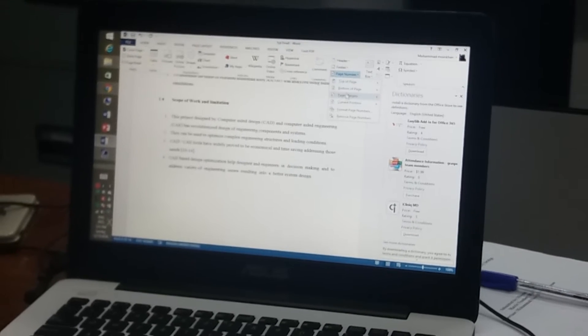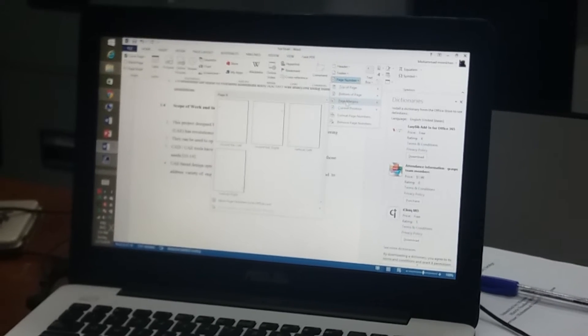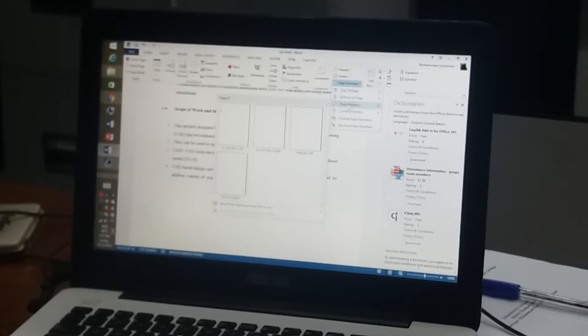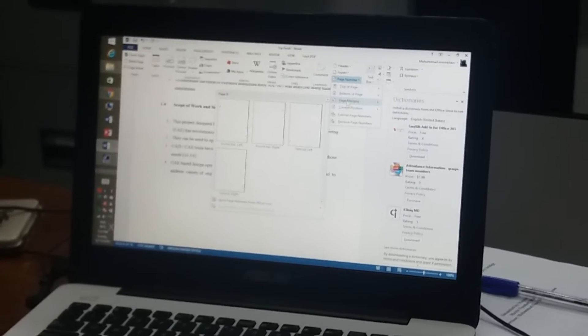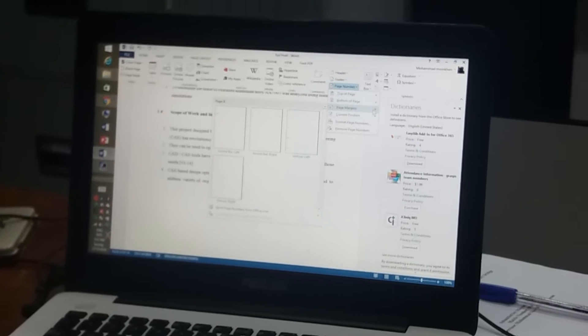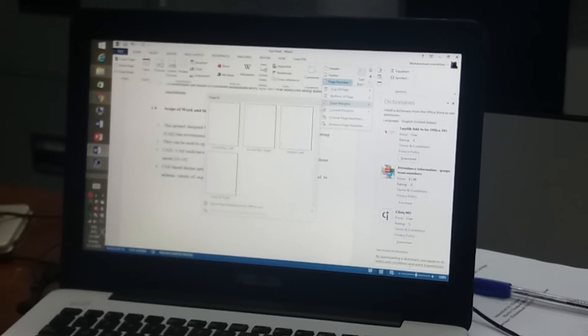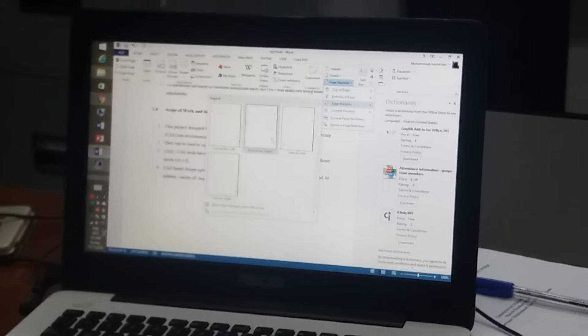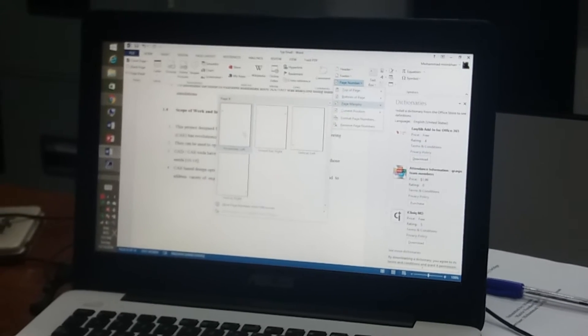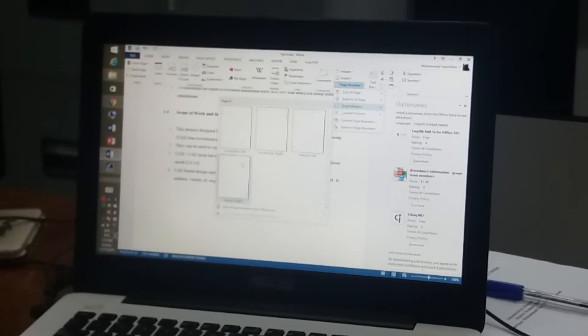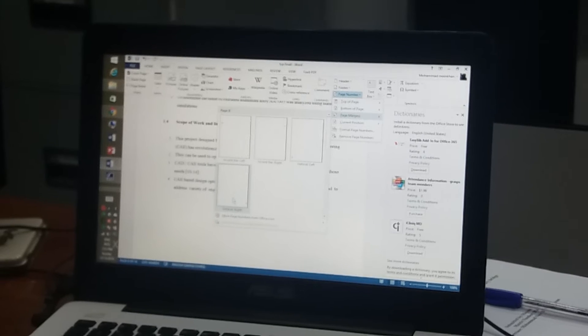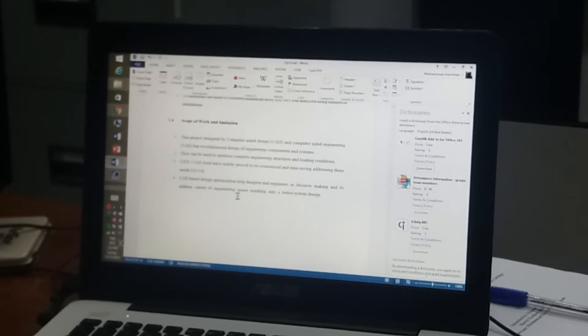Page number, yes. Okay, bottom page, top, it doesn't matter. Bottom, okay. Top page, how do you want to do it? Here, just like this. Here, this one. Okay.